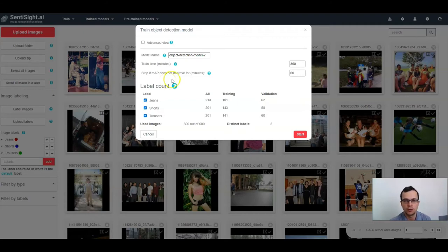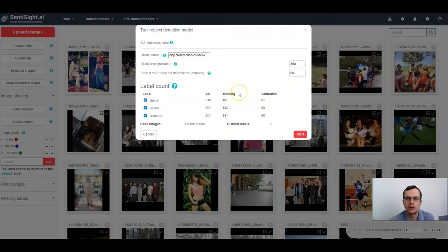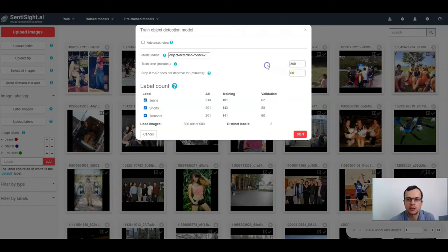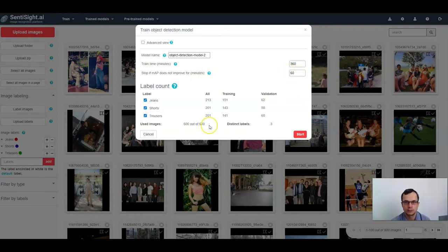So if this mAP value does not improve on the validation set for — in this case — 60 minutes, the model training will automatically stop. Note that the default training time for an object detection model is much longer than for classification. We estimate it takes around six hours, or 360 minutes, to train a good object detection model. If you are not sure what values to choose, you can just leave them at the default values.